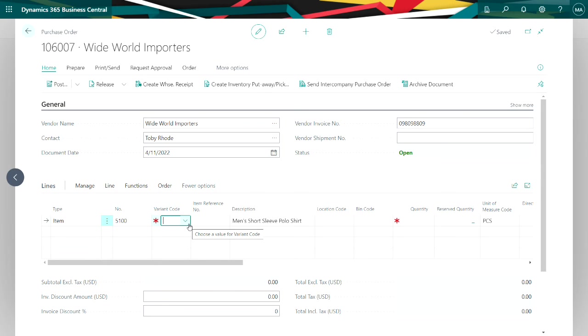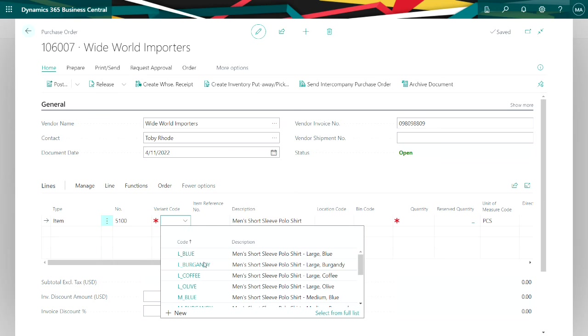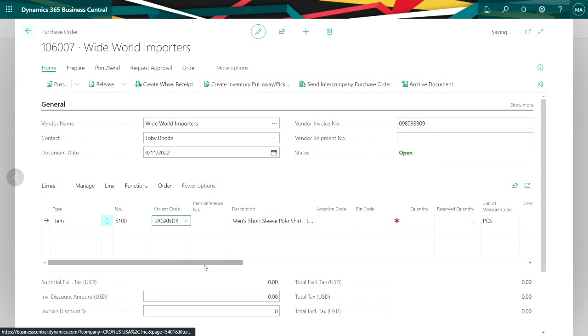I added this field using the personalized function in Business Central. So I can specify which variant I want. Let's select this one here.